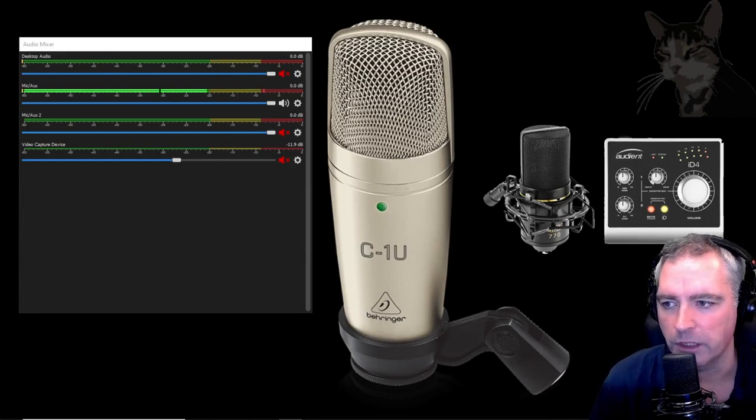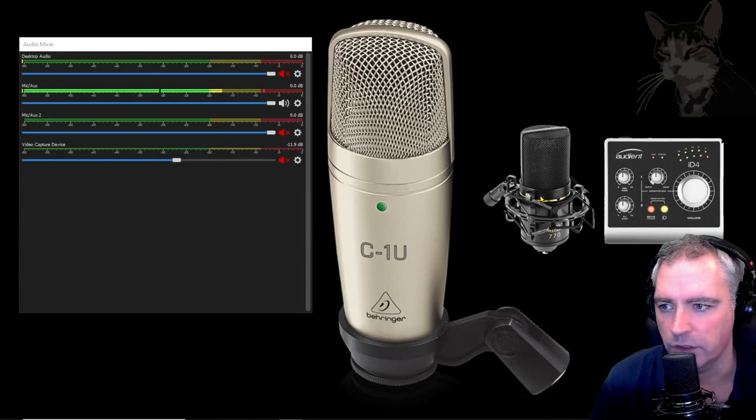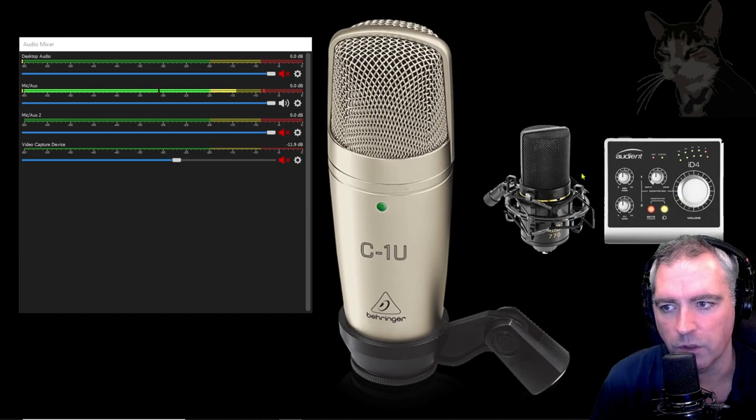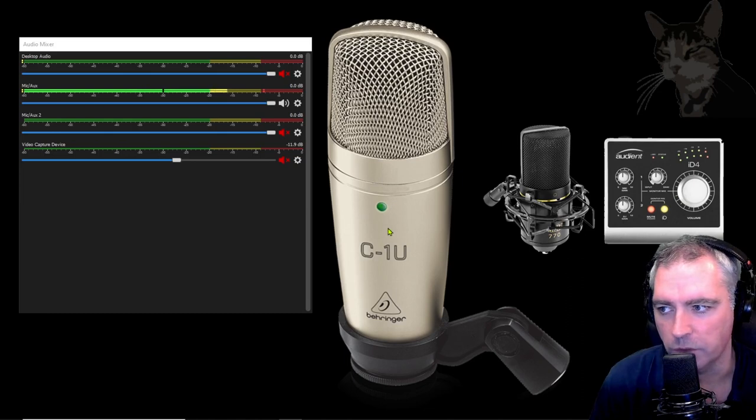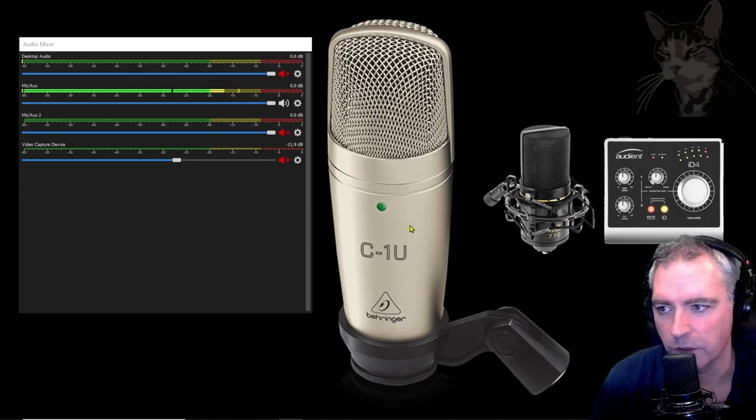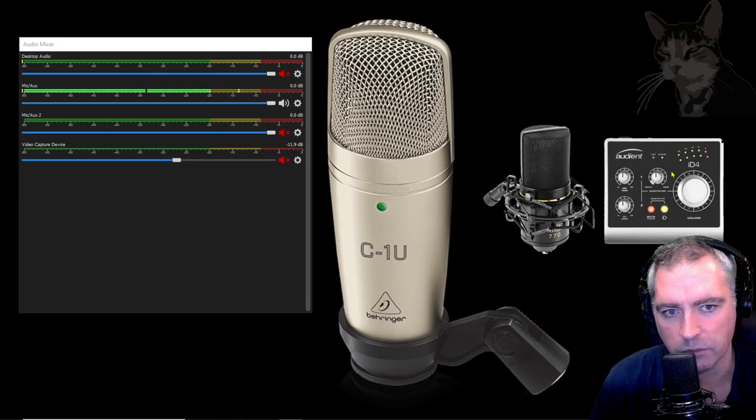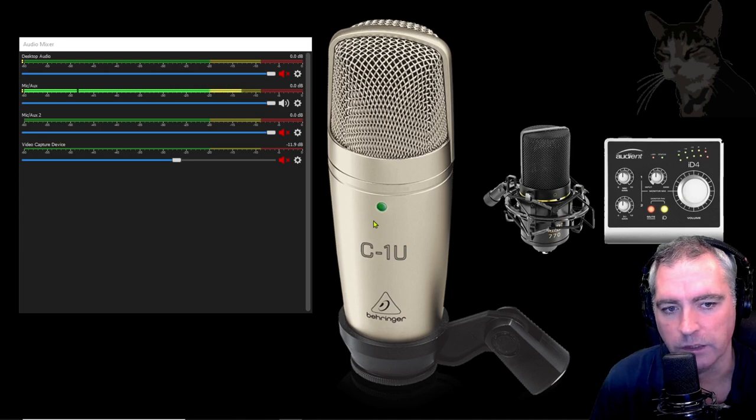I normally use this MXL770 with the iD4 and that's quite an expensive setup. The C1U by itself contains an audio interface internally so I don't need the extra audio interface to go with a microphone.